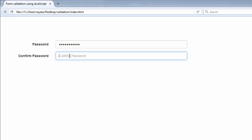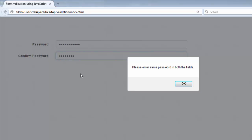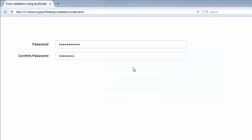We enter a password according to the format and then enter a different password in the confirm field — both passwords are not matching — so the alert fires: 'Please enter same password in both the fields'.